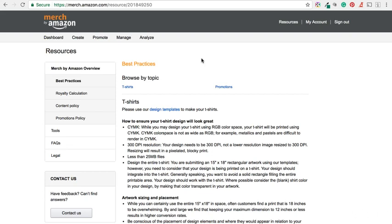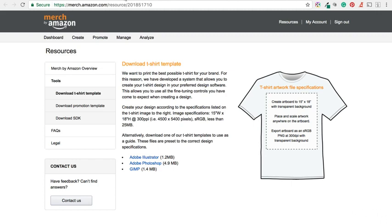Now if you go to the Resources section within Merch by Amazon, you can see right up at the top here within Best Practices, please use our design template to make your t-shirts. So if I open that up in a new tab, we can have a quick look. And here we go, download t-shirt template.